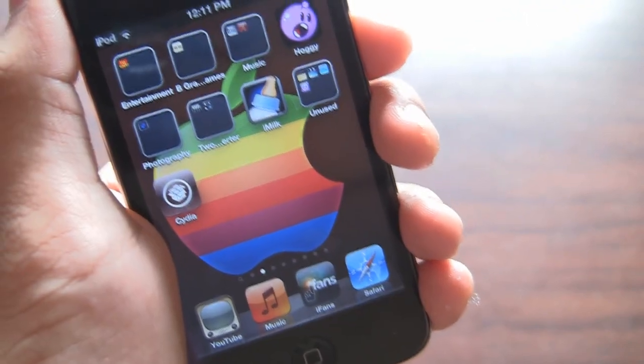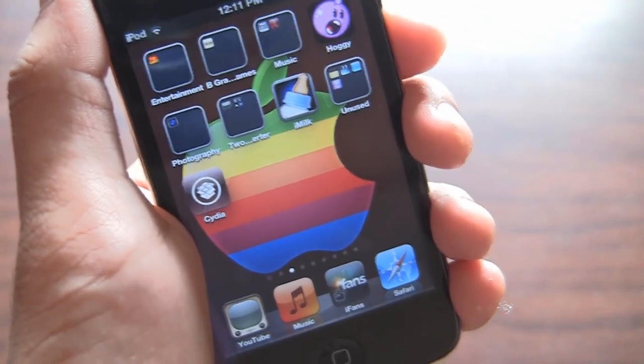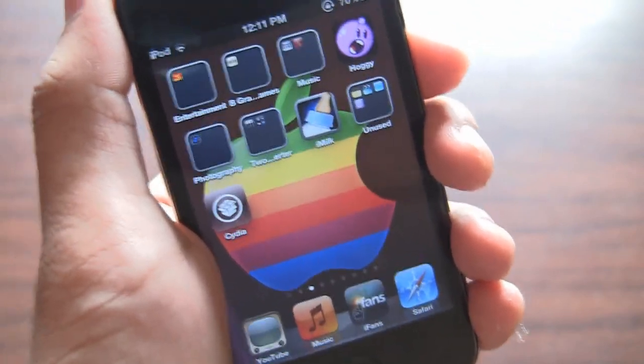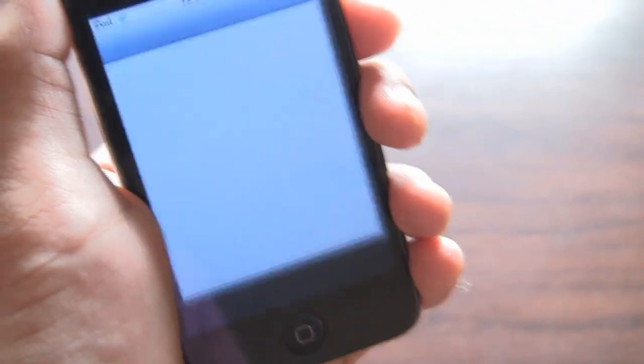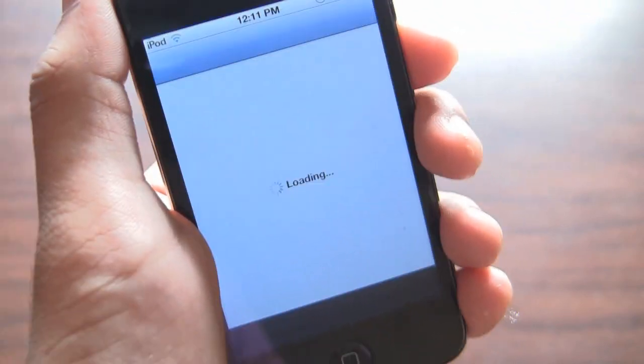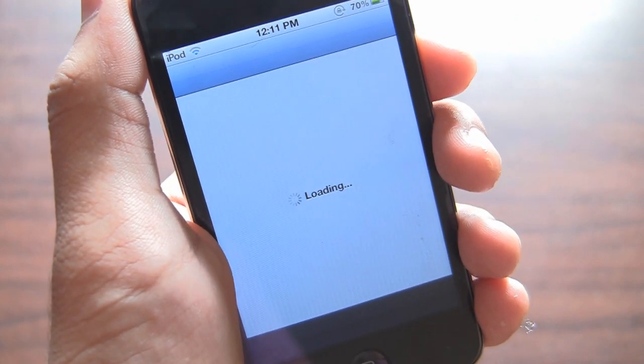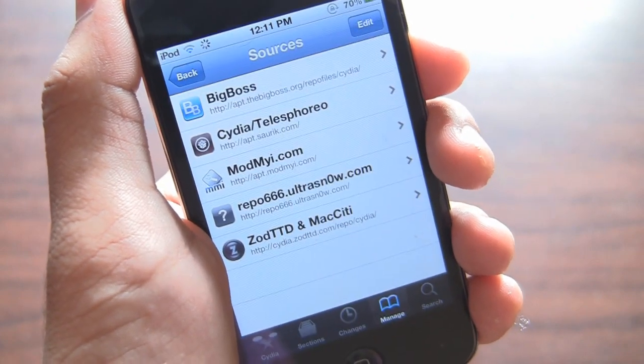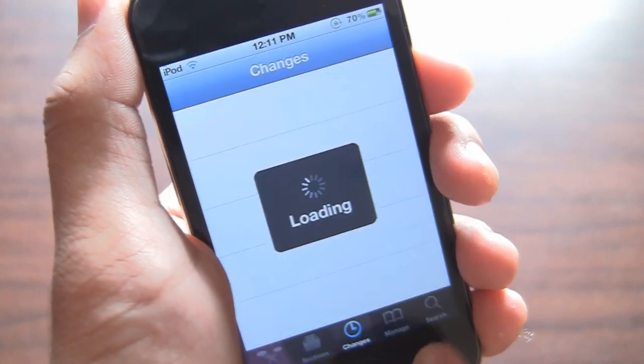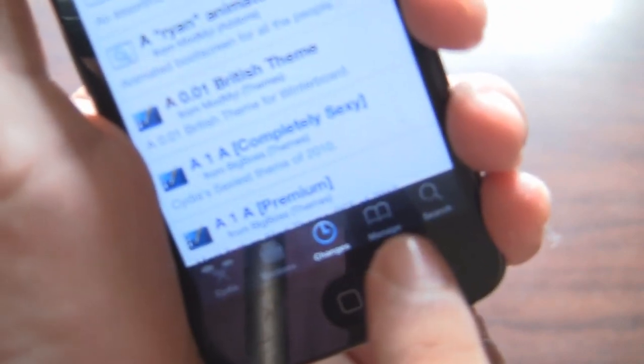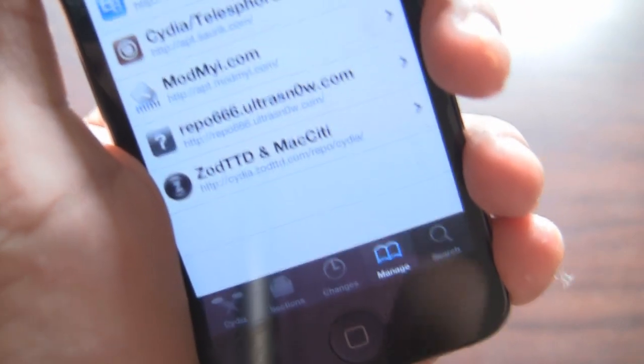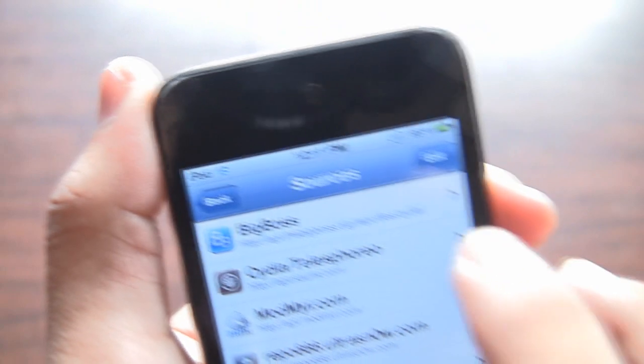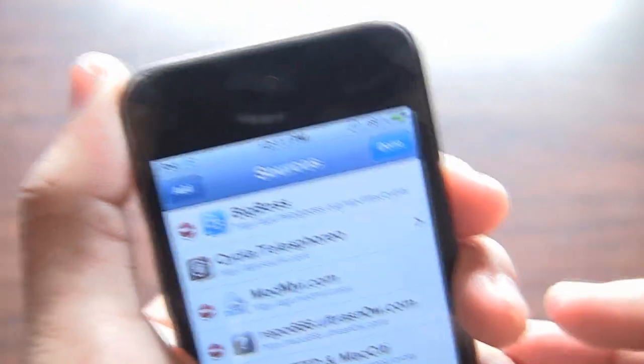All you really have to do is just open up Cydia and wait for the loading to load up, and hit the Manage tab at the bottom. Just hit it and hit the Edit button.